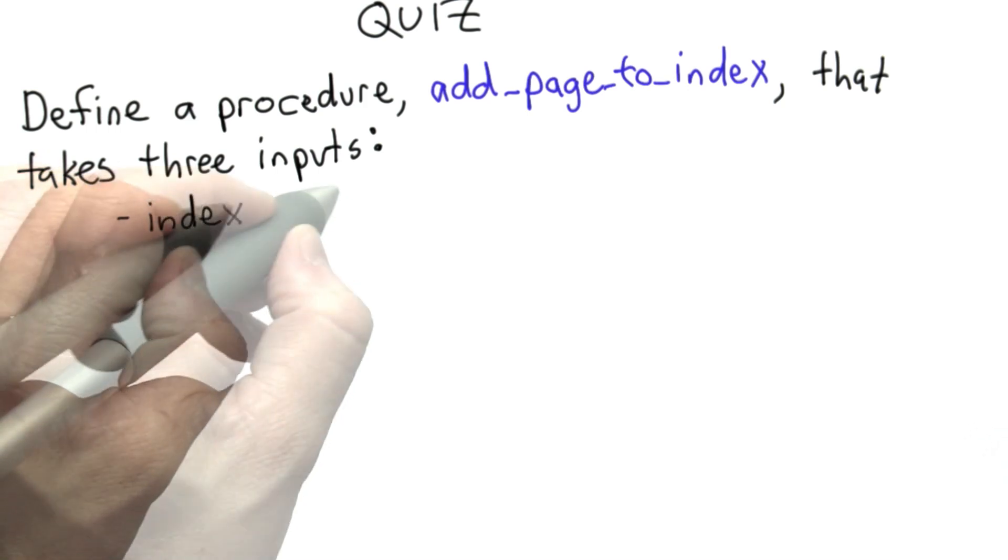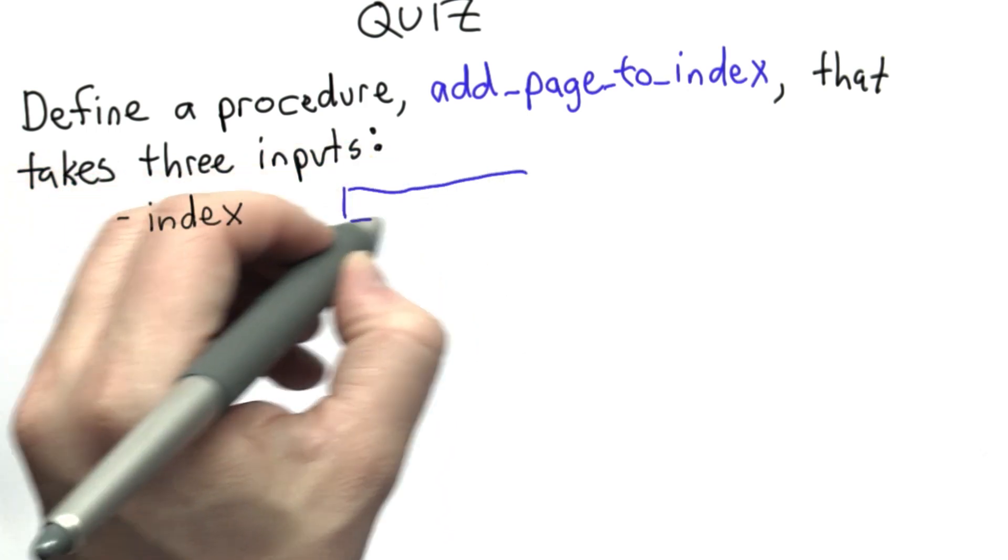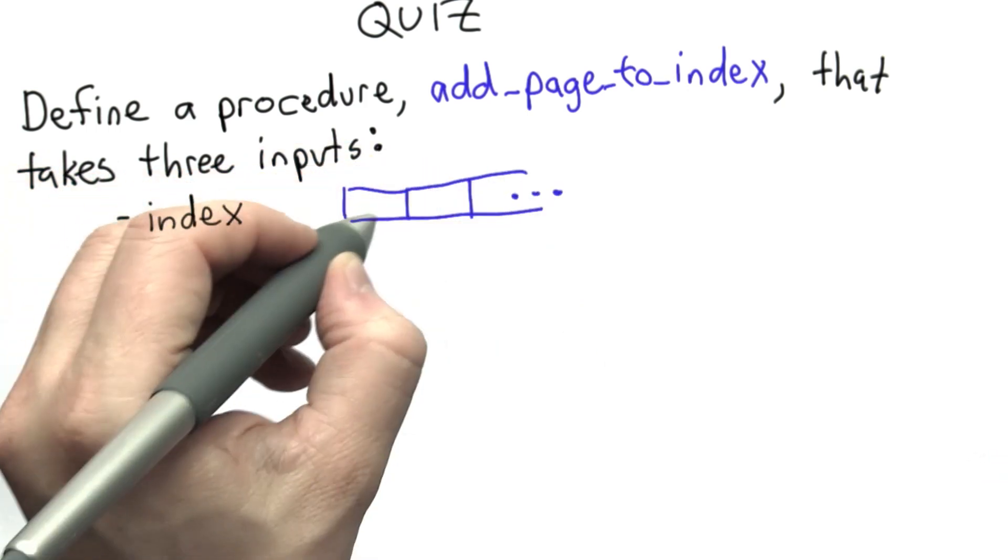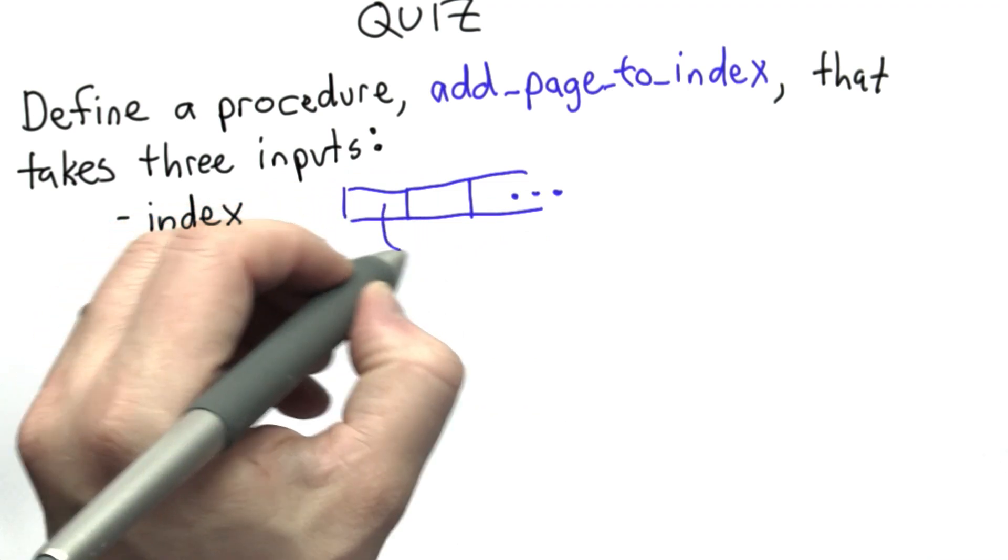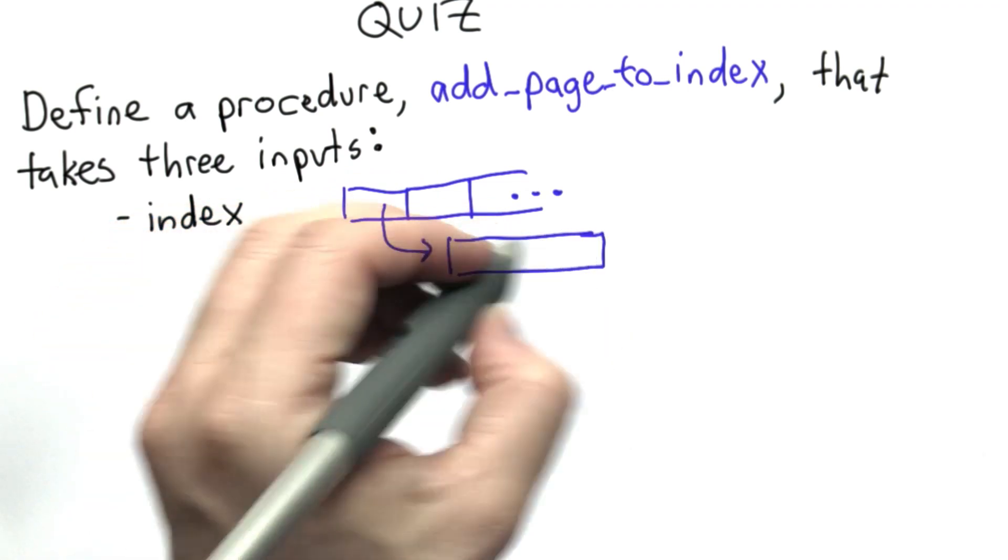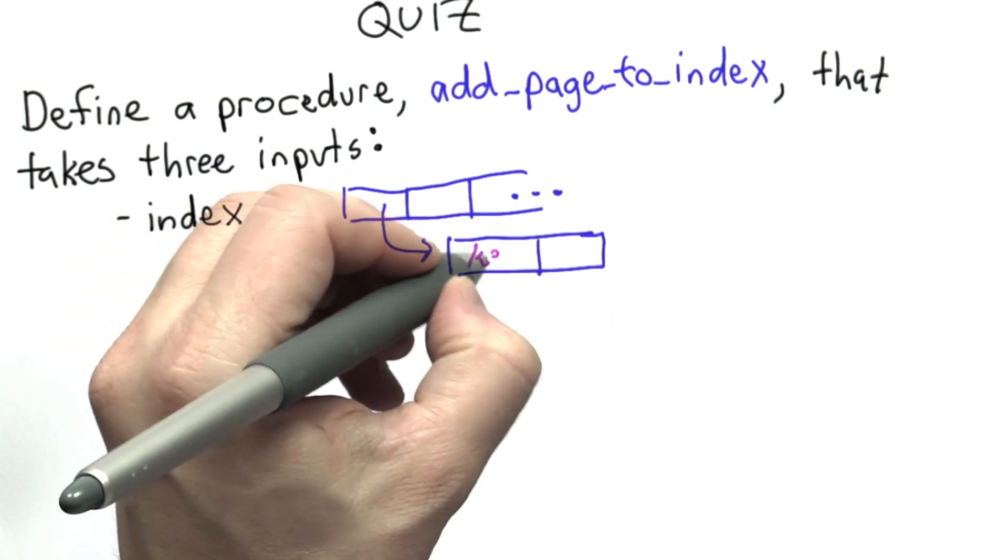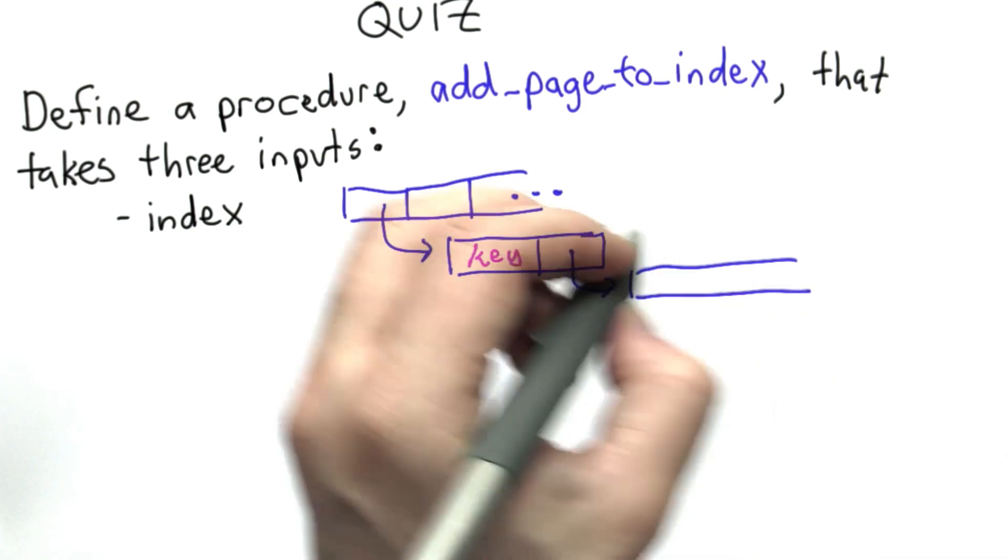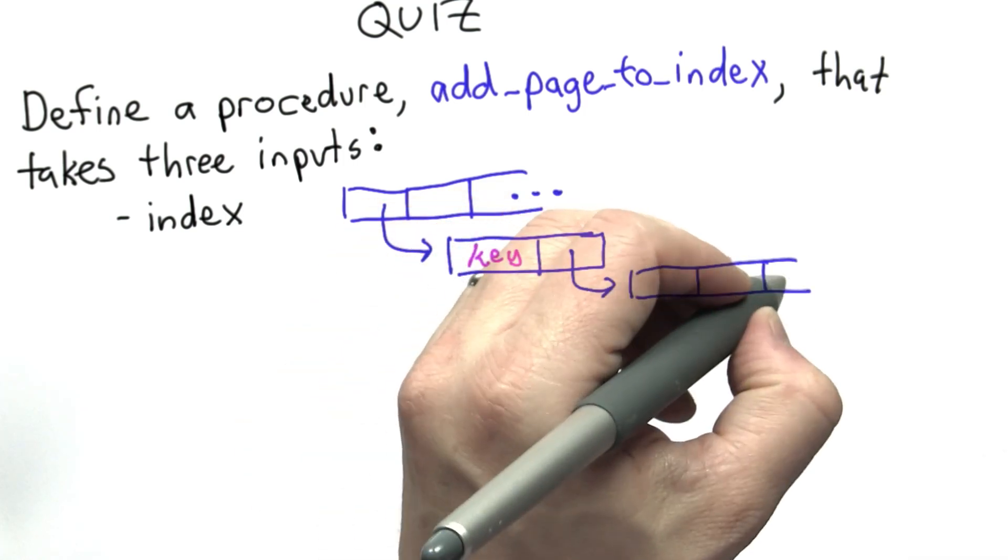The first is the index, and I've drawn the picture of the index to remind you its structure. It's a list where each entry in the list is a list containing the key and a list of the URLs where that keyword is found.